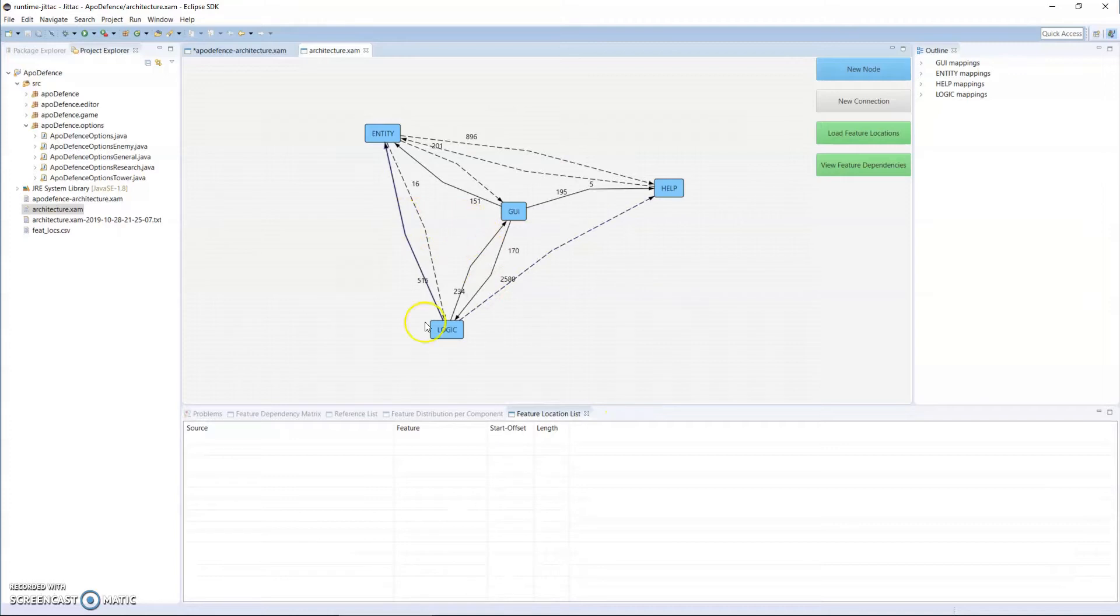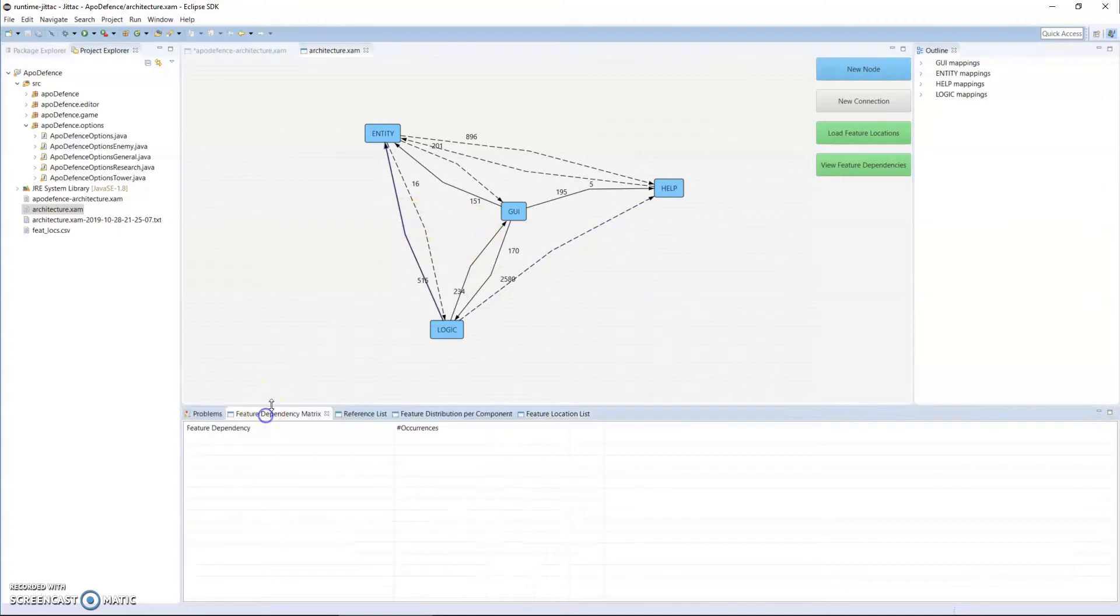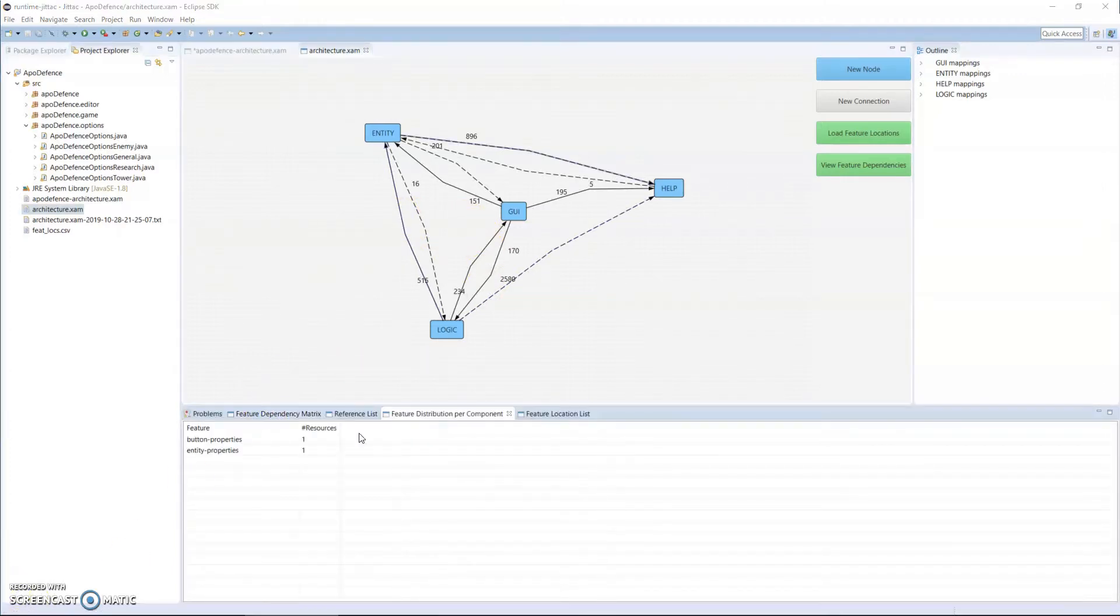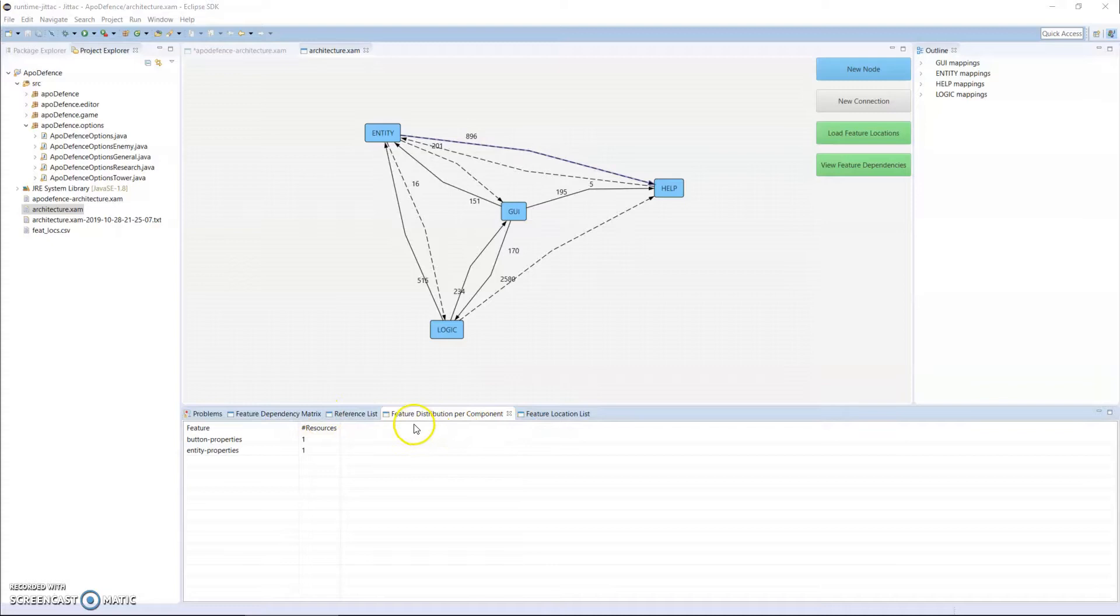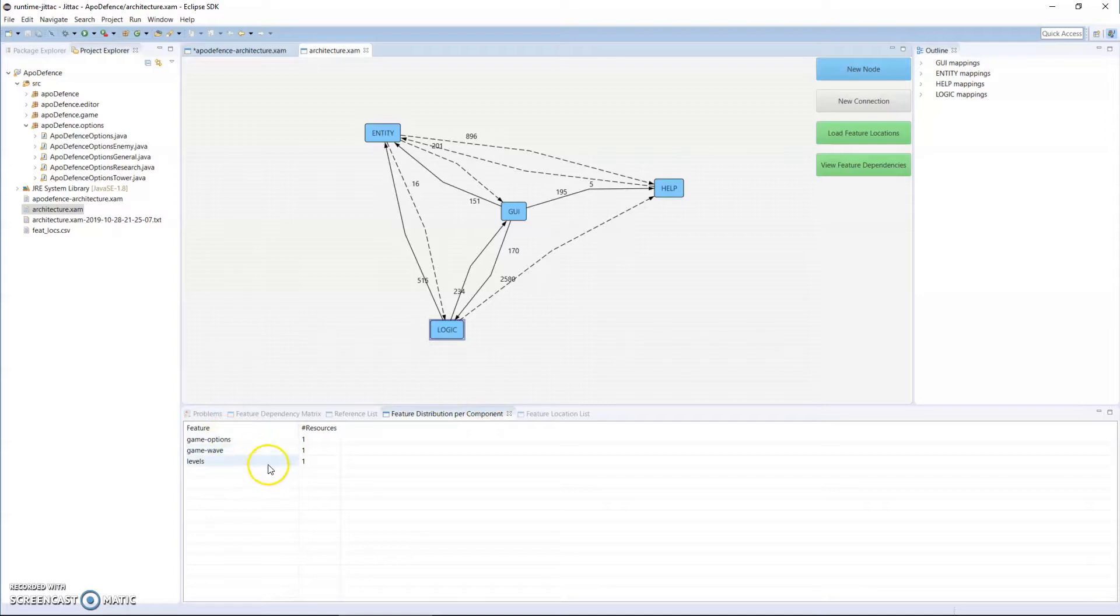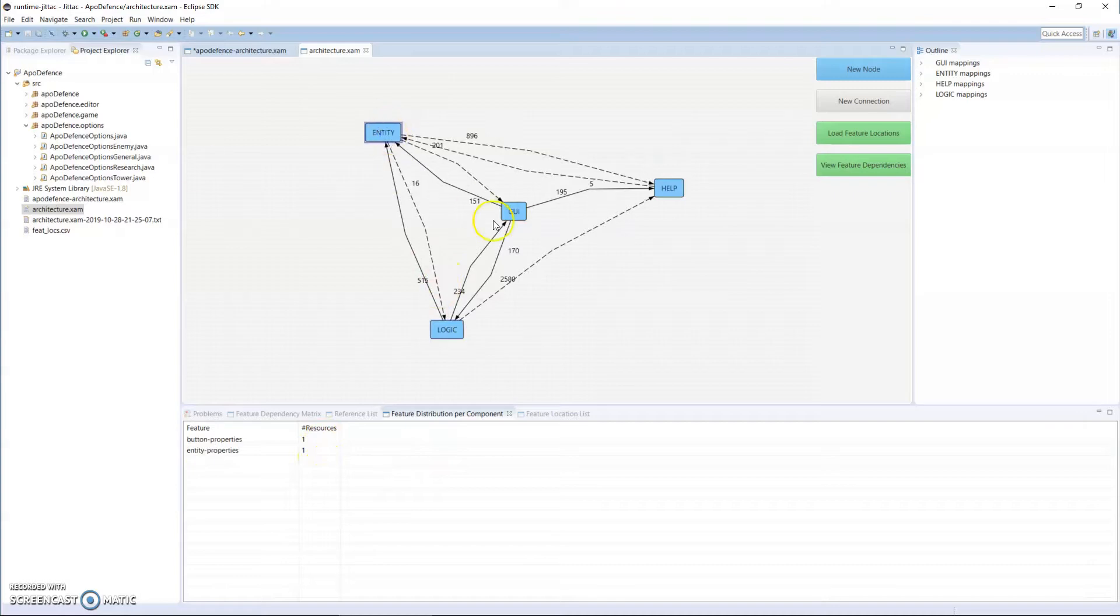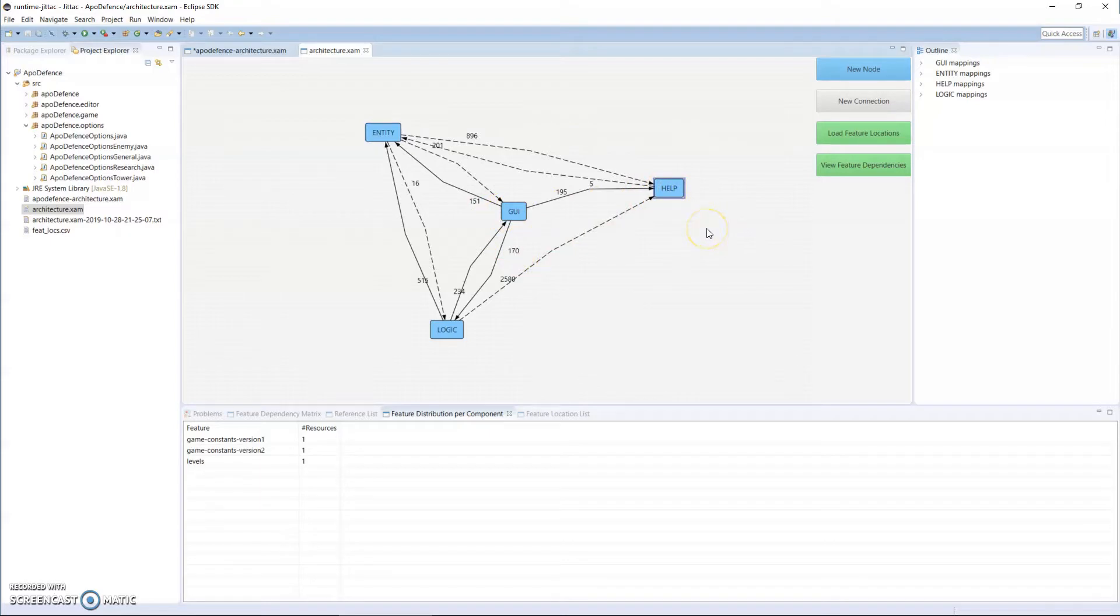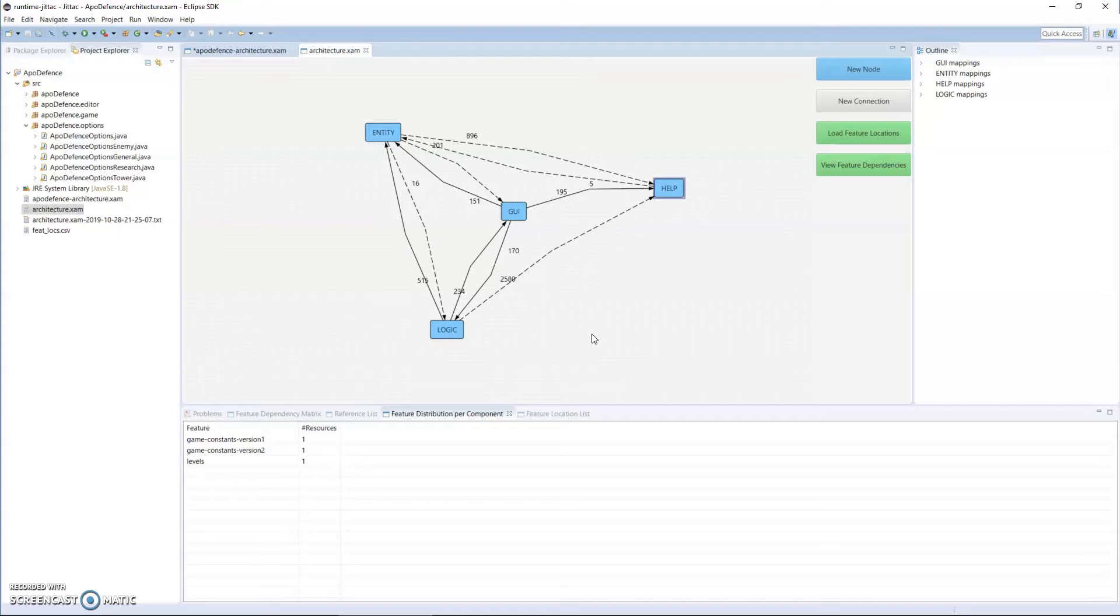So I'm able to see, using different views here, I can see the feature distribution per component. So I can see in logic what features exist in the logic module and how many resources contain this feature. I can see that GUI has none and help has a couple. I should make a disclaimer that these were just features we embedded to show how the tool works, but these aren't the actual official features that were contained in Apple Defense.